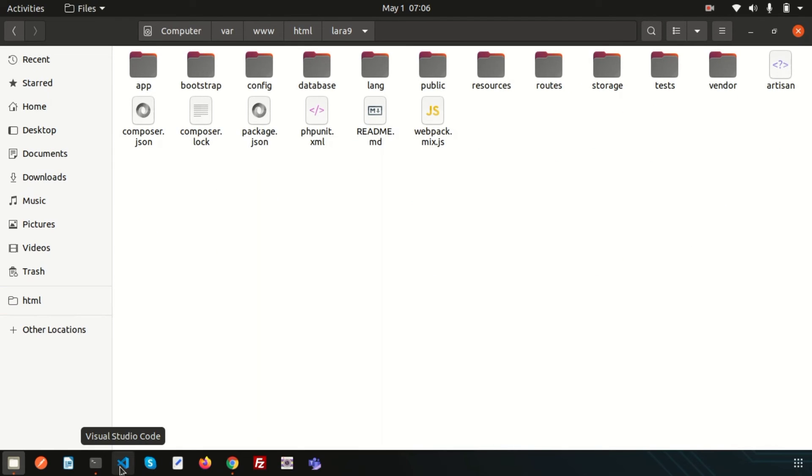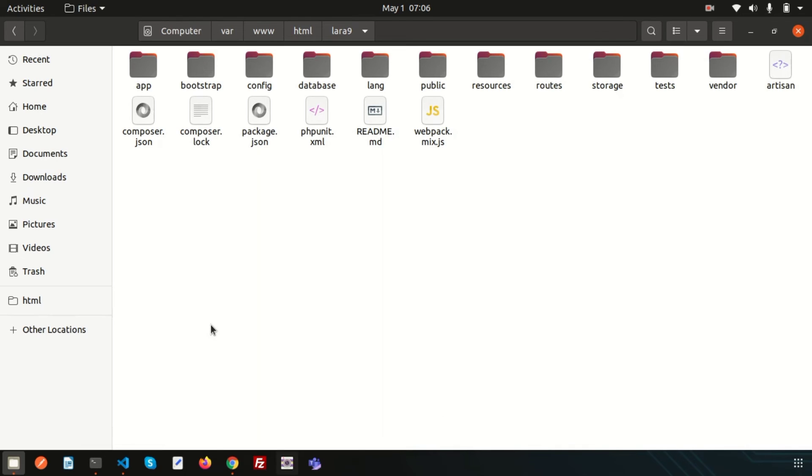So hope you will like this video and you can install at your own system and still if you have any problem with this video or if you getting any installation problem, then you can comment me in a below comment section. And next day we will going to discuss about what is inside this folder means what is the purpose of this folder and what is the purpose of this files.